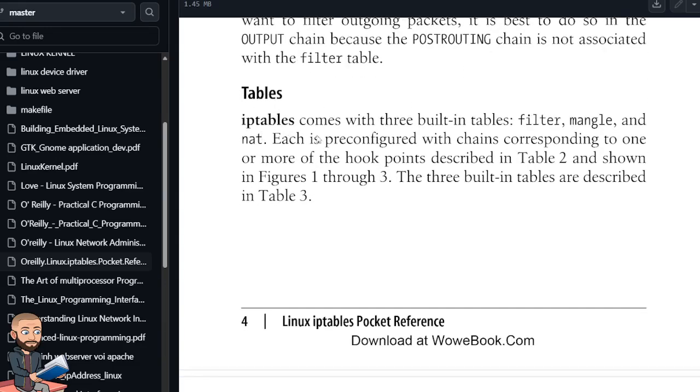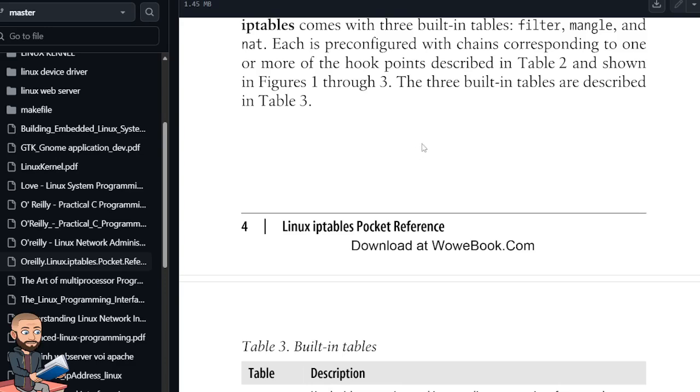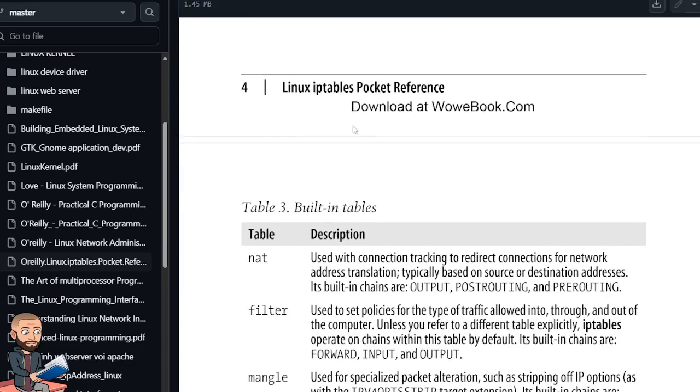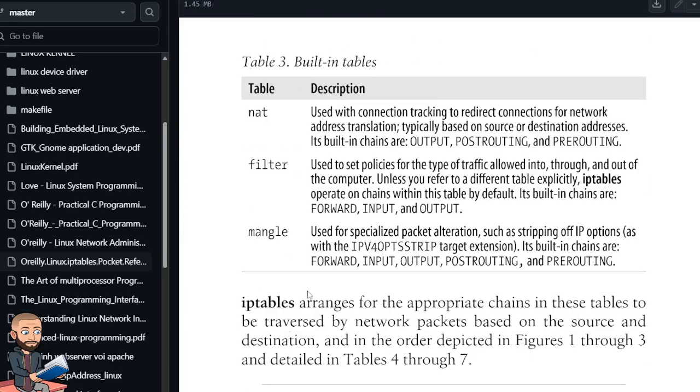Tables. IPTables comes with three built-in tables: filter, mangle, and nat. Each is pre-configured with chains corresponding to one or more of the hook points described in table 2 and shown in figures 1 through 3. The three built-in tables are described in table 3 here. Let me pause here so the video doesn't go on too long, and I'll pick it up in the next one right here where we're leaving off.